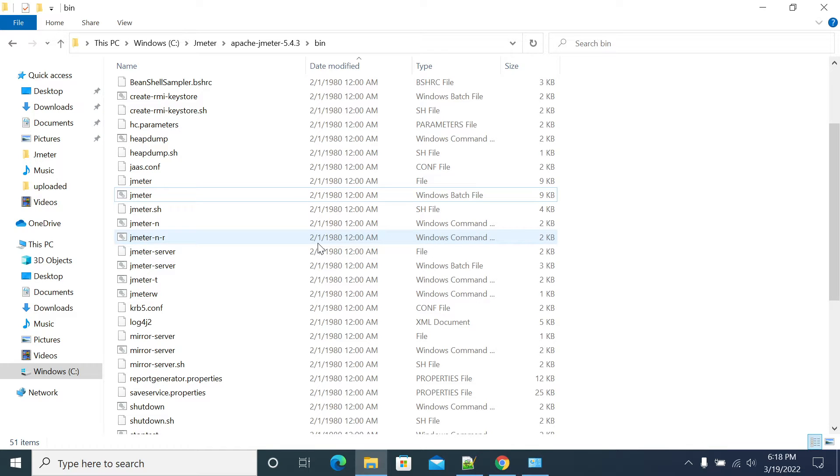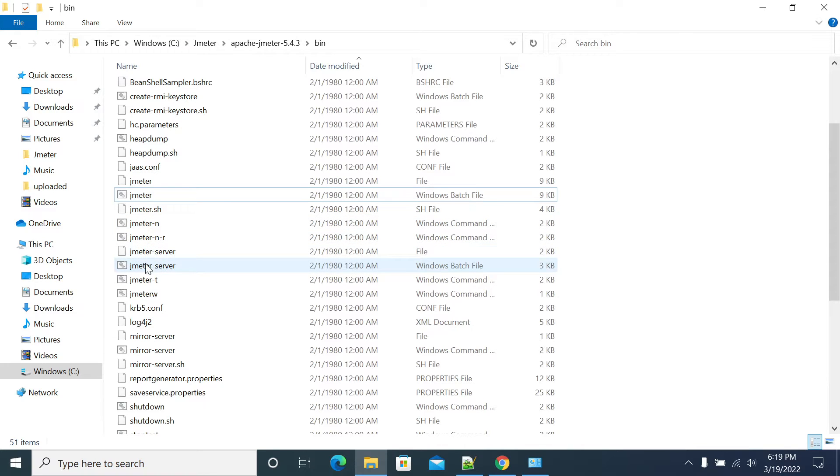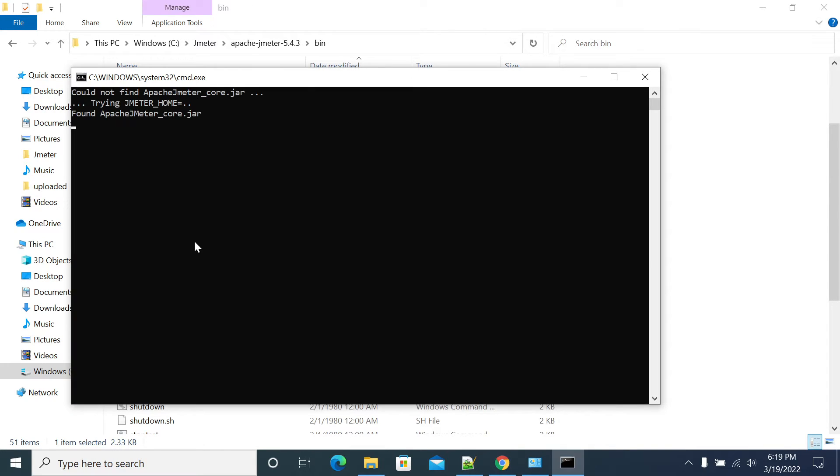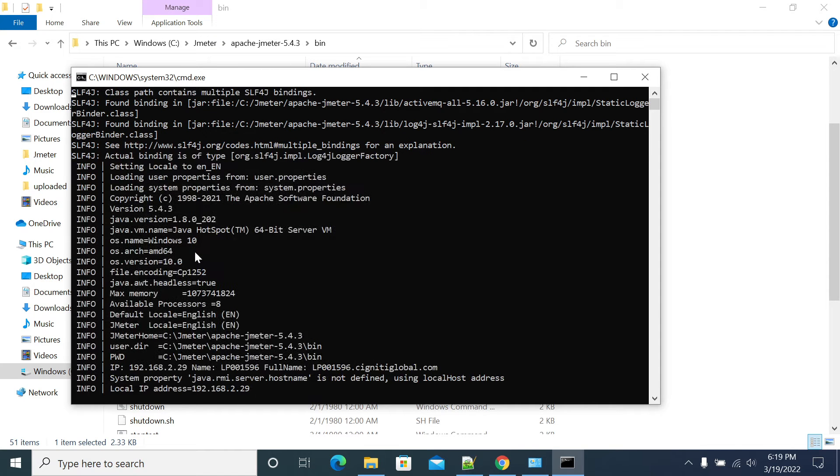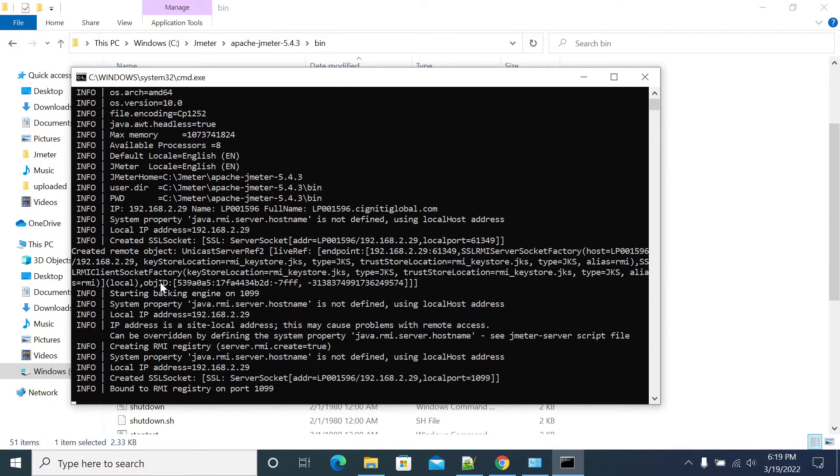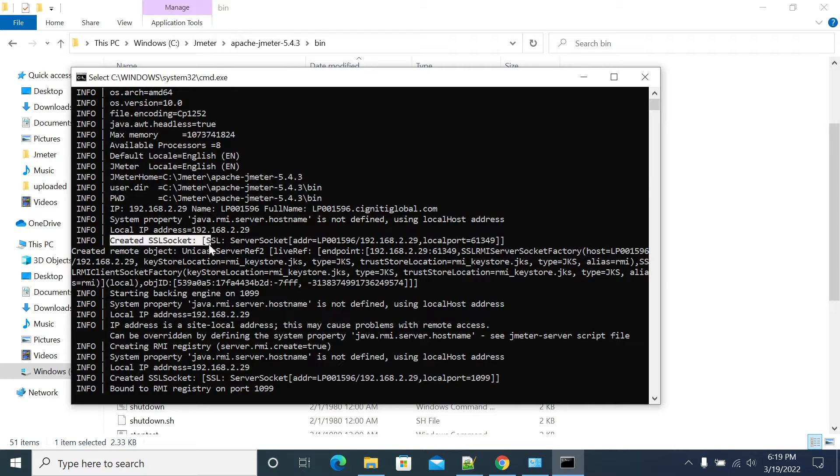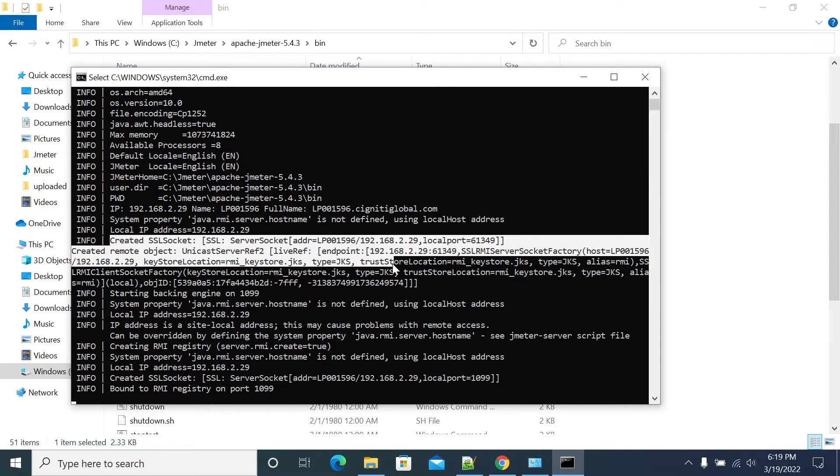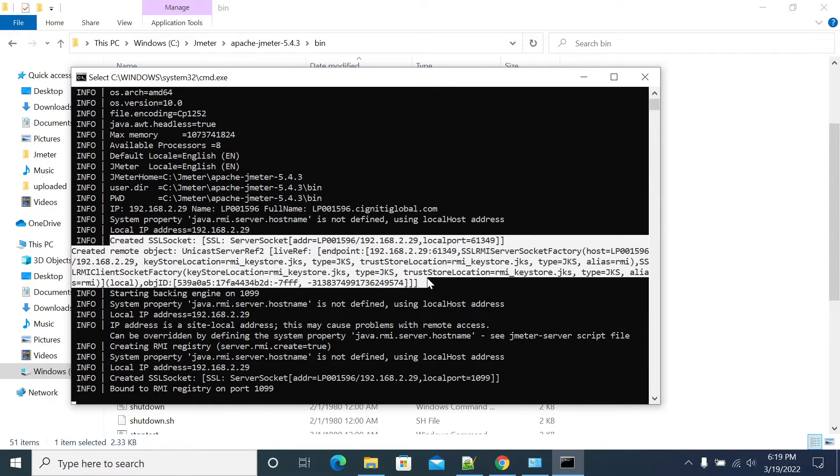So first, I already set up the Keystore file. So just to start the JMeter-Server, we will see how the log will be for the RMA.